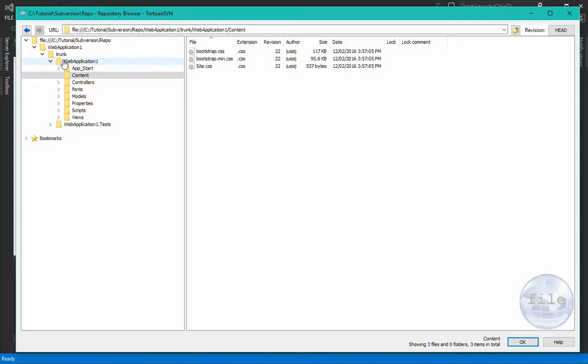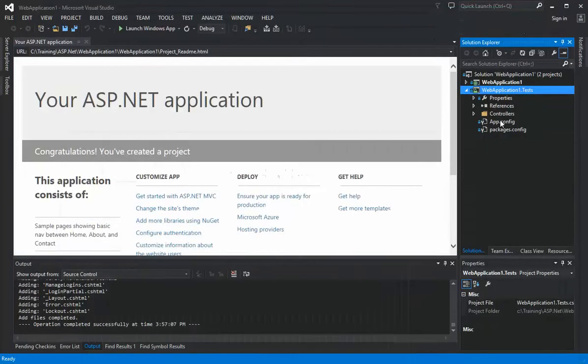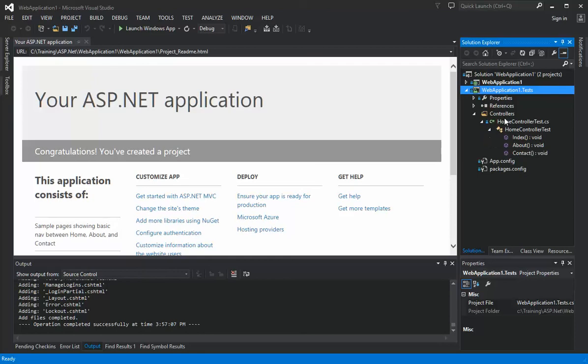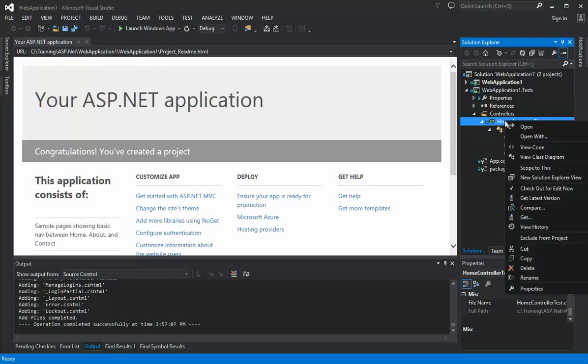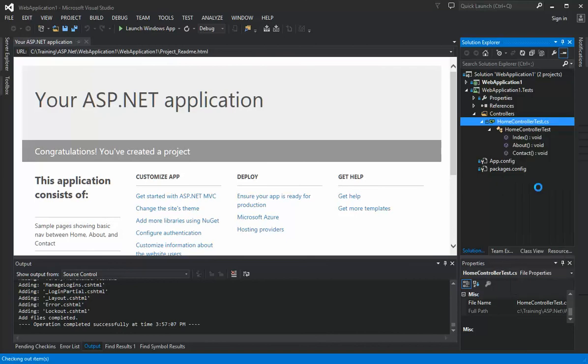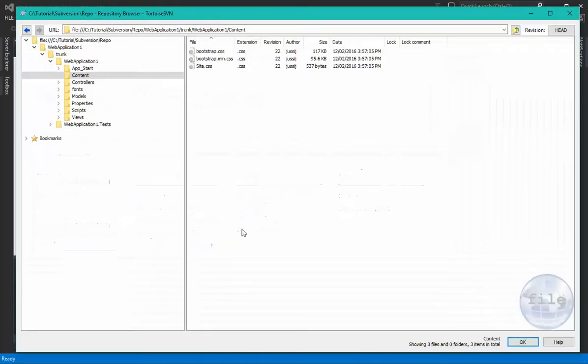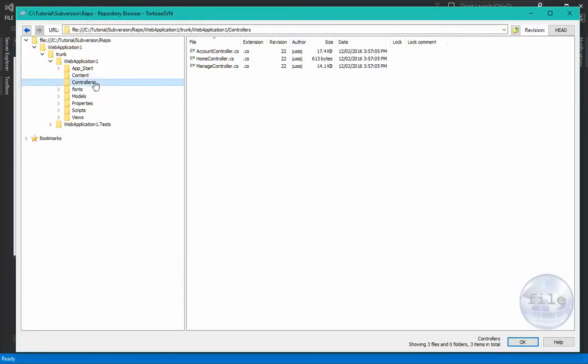Now you can use the source control menus from inside Visual Studio to actually control these files. For example, if we go to any particular file and use the Checkout for Edit menu option, we can now see that the icon changes to a tick to indicate that the file has been checked out.